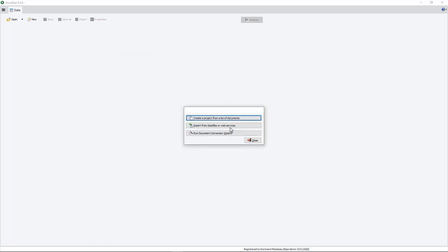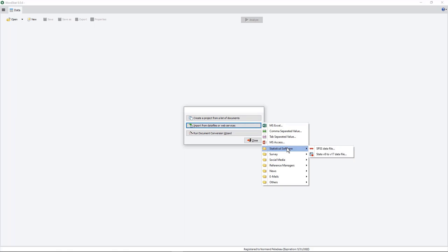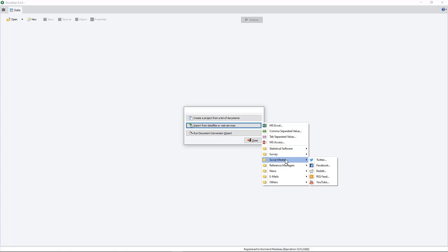If you want to import from other sources, you could import from Excel, CSV, or tab-delimited file, as well as Microsoft Access files. You could import from statistical software, survey platforms, importing both the open-ended and the closed-end questions, and importing from social media.